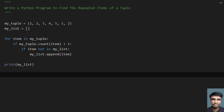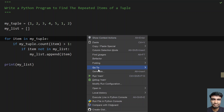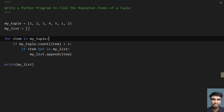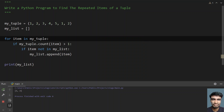This is the complete program to find the repeated items of a tuple. Let me execute this and show you how it works. You can see the list contains one and two — that means one and two are repeated more than once.